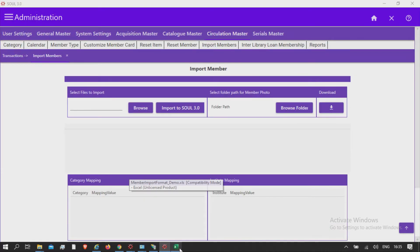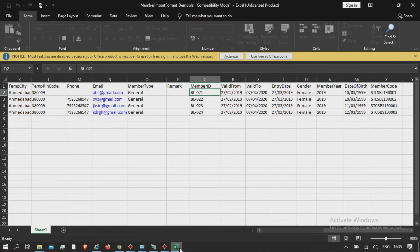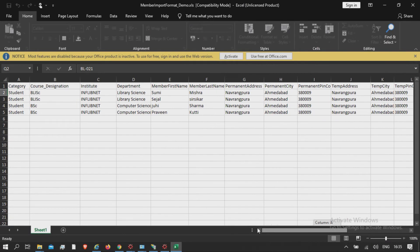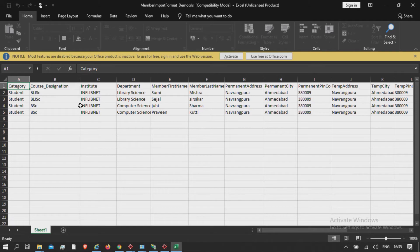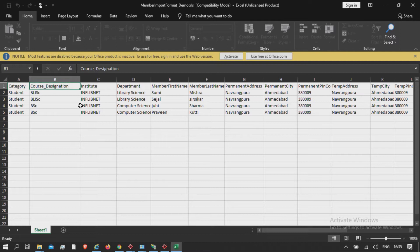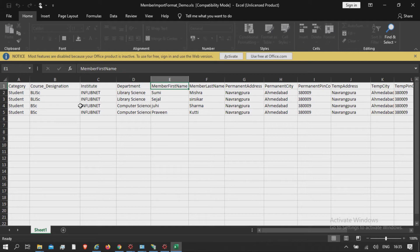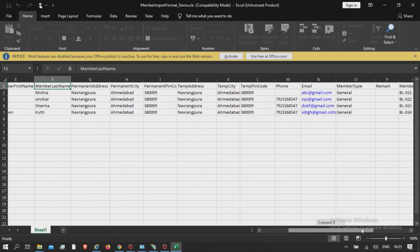The fields in the Excel sheet should be defined as per standard format as shown here. The first column should be category, second course and designation, institute, department, member first name. The same way, as defined here, all the fields should be in the standard format.